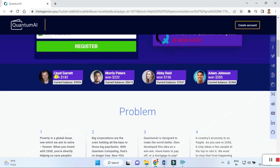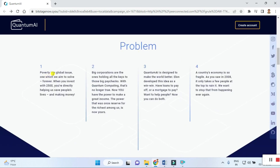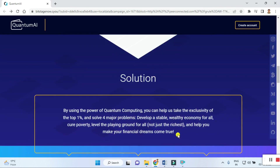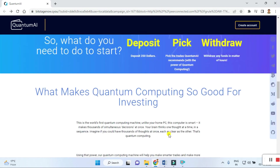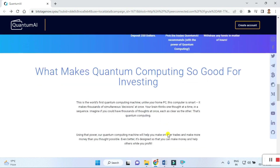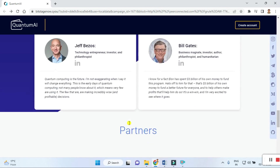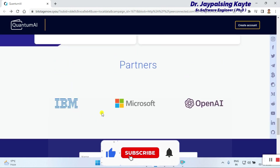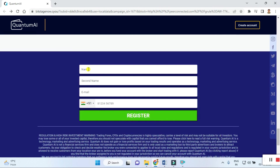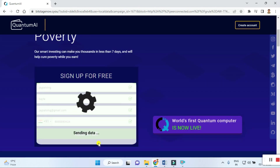You can see here customer feedback and what problems are being presented. You can read carefully and check out the solutions. By using the power of quantum computing, you can help solve four major problems and develop a suitable wealth economy for all. Partners listed include IBM, Microsoft, and OpenAI. To register, put in your first name, last name, email, and contact details, then click register.